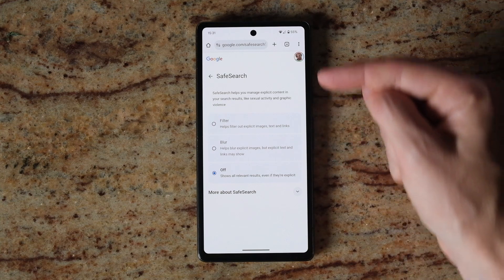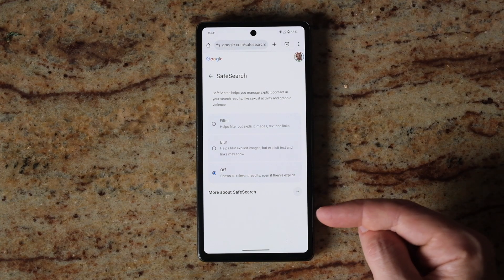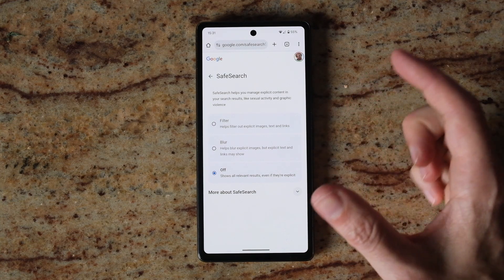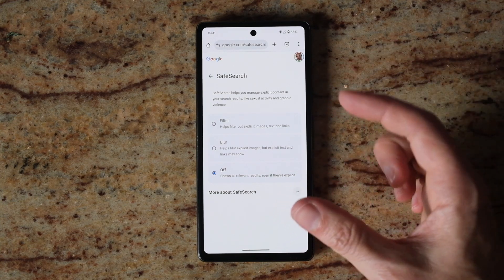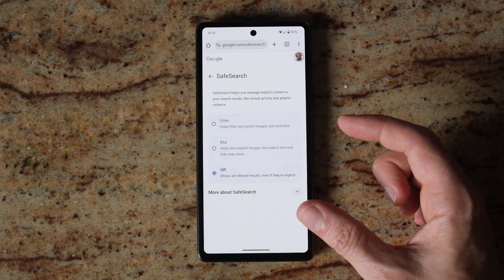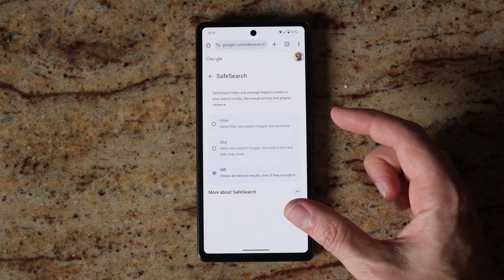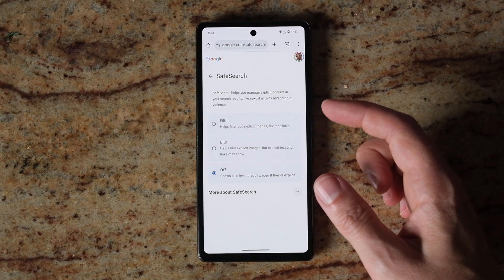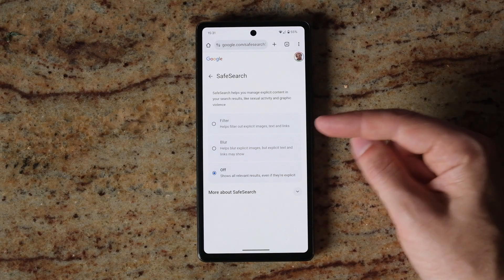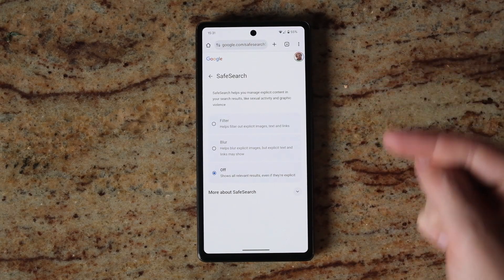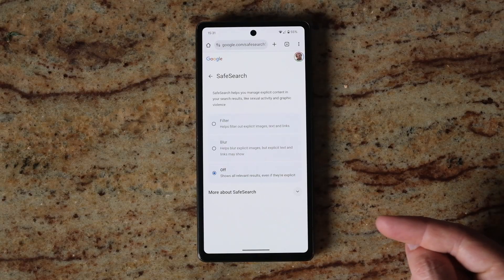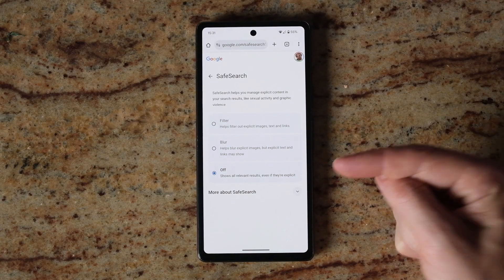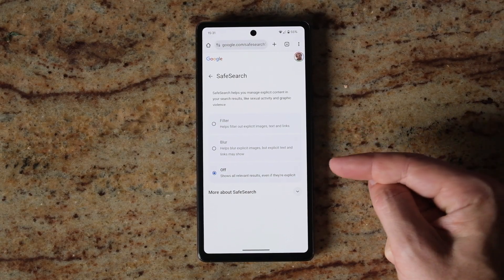If you check both of those and they're both set to automatic, and you still have safe search filtering on, then the filtering is on the network itself and you'll need to access the network in order to switch it off. You'll have to speak to whoever is in charge of the network.